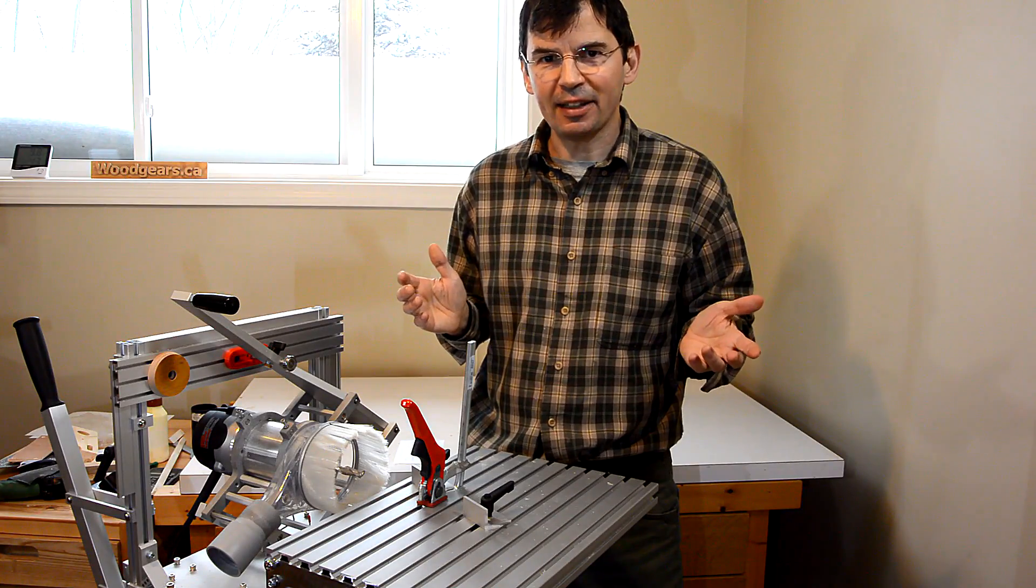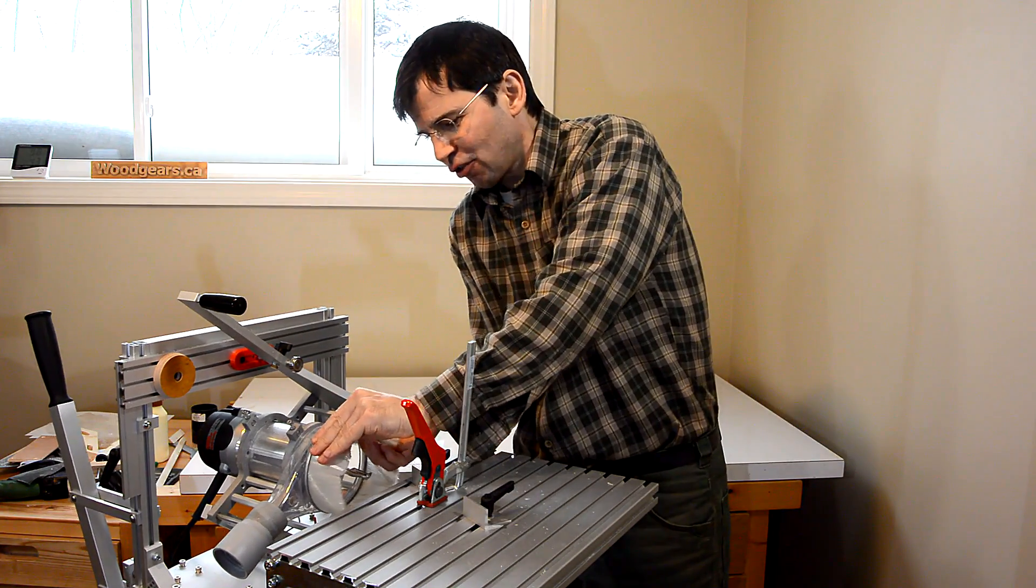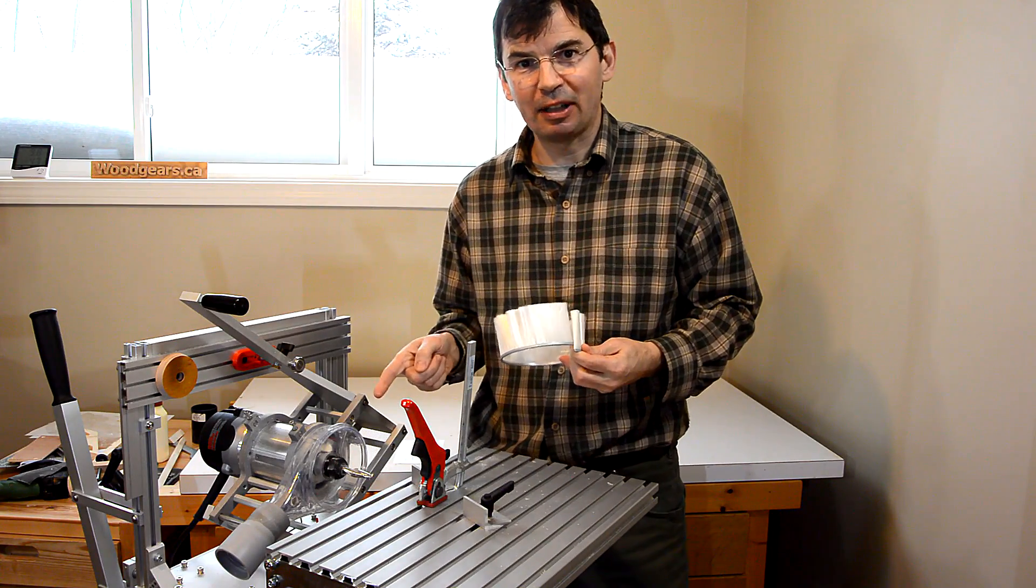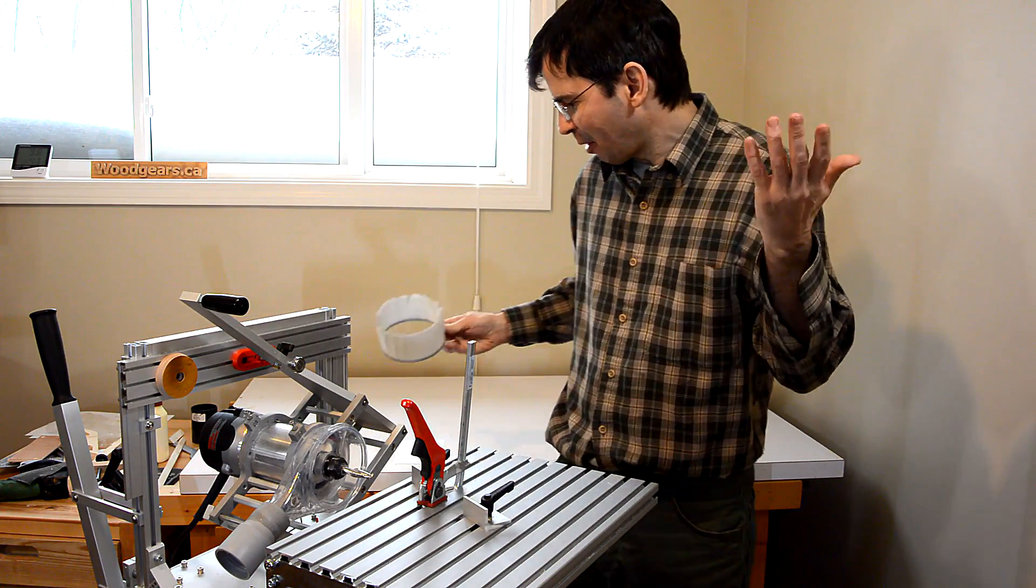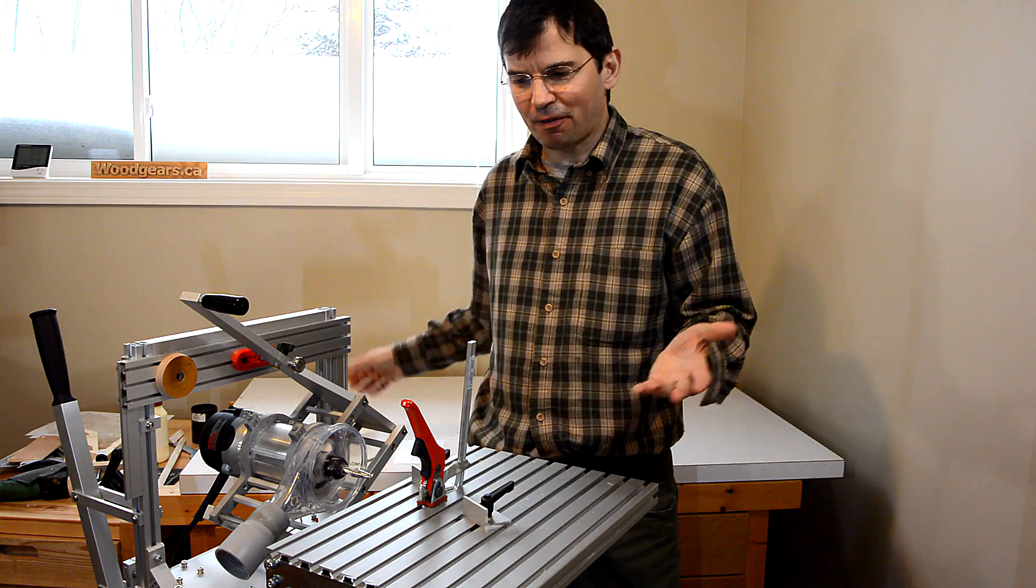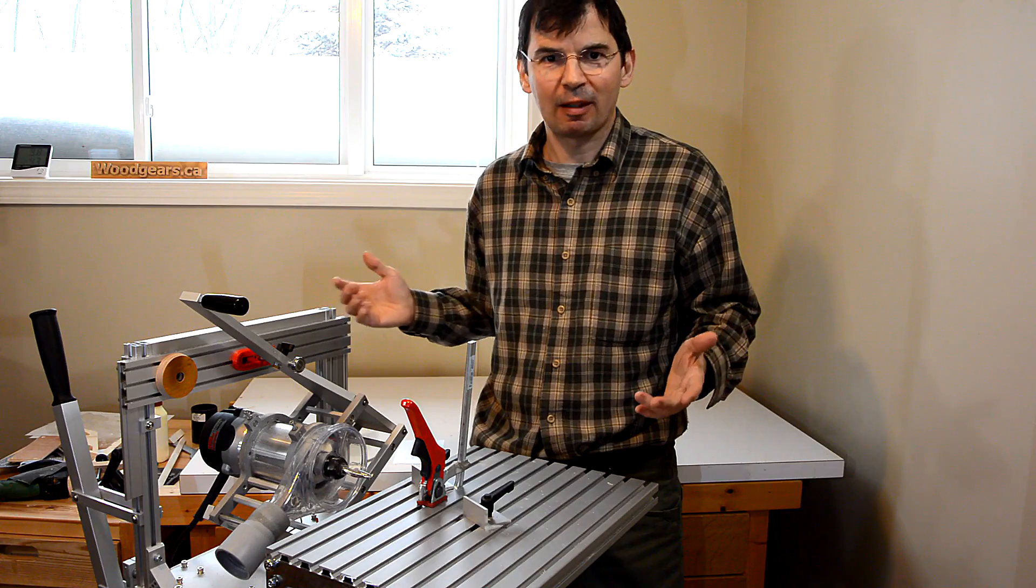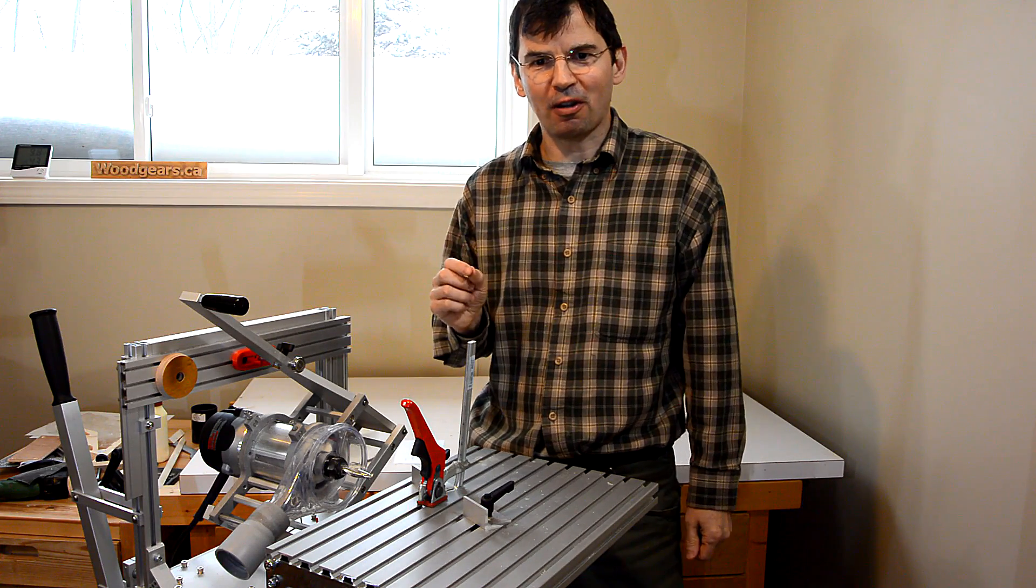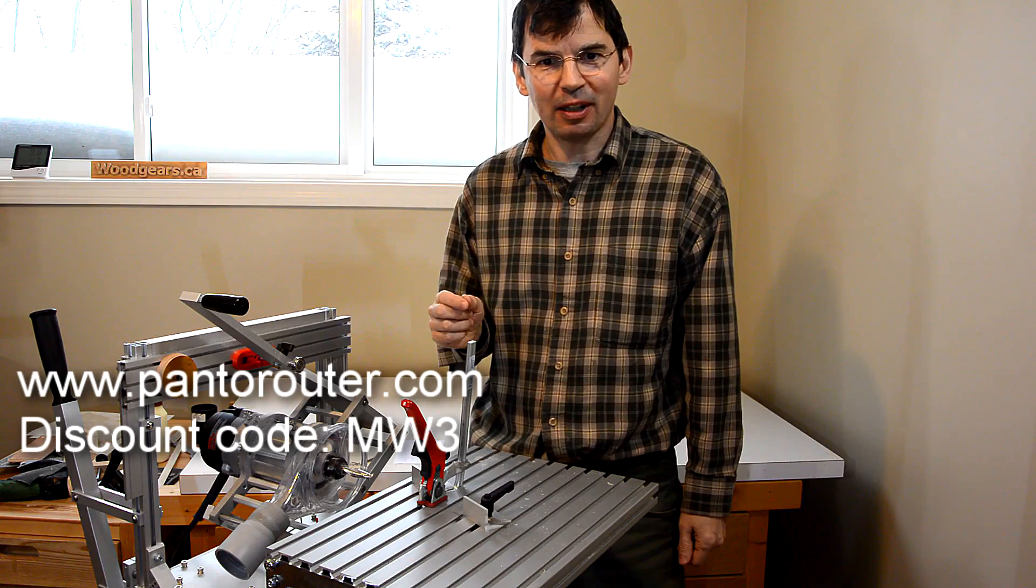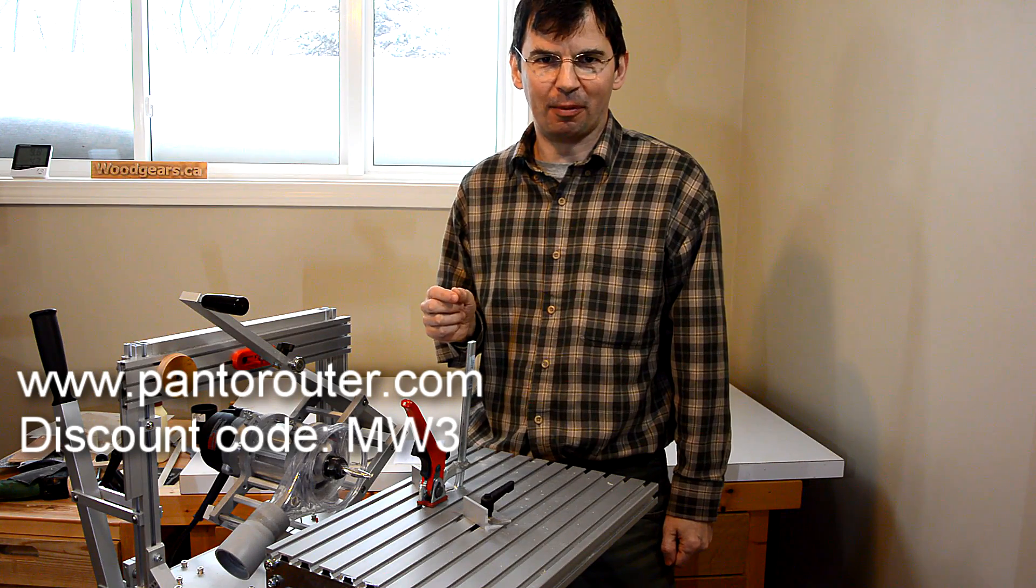Now, one thing you can't get on a homemade Pantorouter is this dust shroud thingy here and that actually works really well. So, if you want to buy one of these they are unfortunately rather expensive up there in price with things like SawStop and Festool but you can get $100 off by using discount code MW3 at www.pantorouter.com